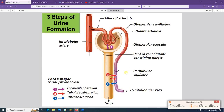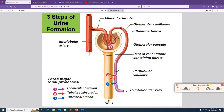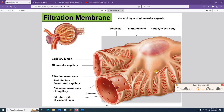Hey guys, welcome back to this urinary system lecture number two. Picking up where we left off last time, we've got the gross and microscopic anatomy, the tubes, the blood vessels. We know there are three steps to urine formation: glomerular filtration, tubular reabsorption, and tubular secretion. Let's rock through those different things.